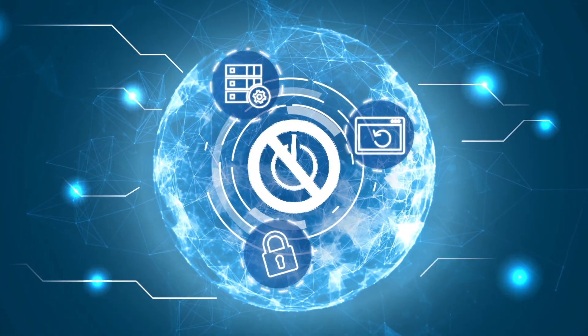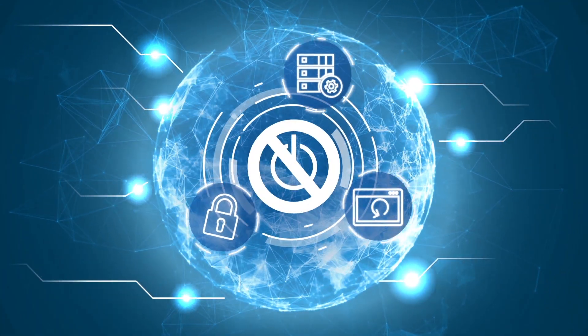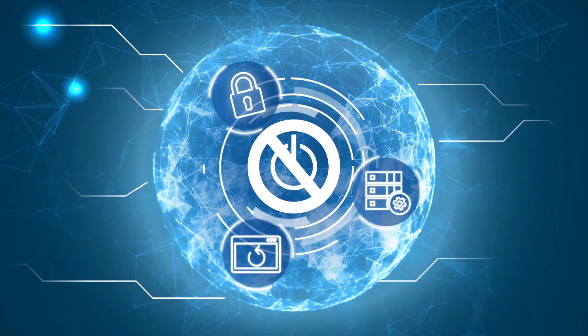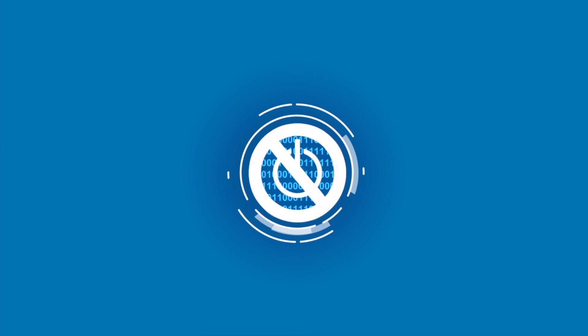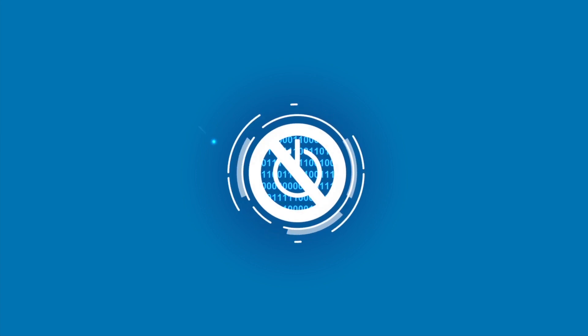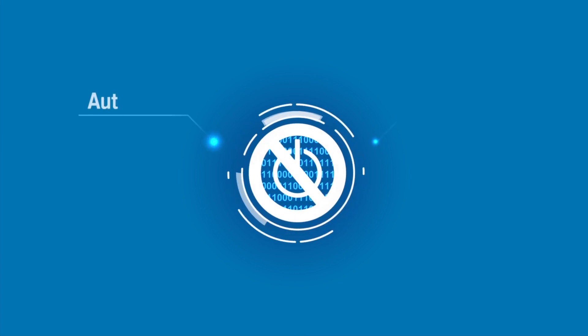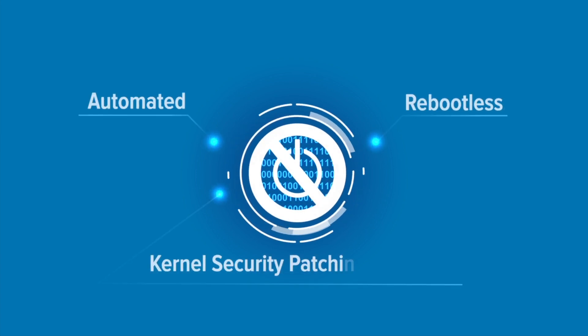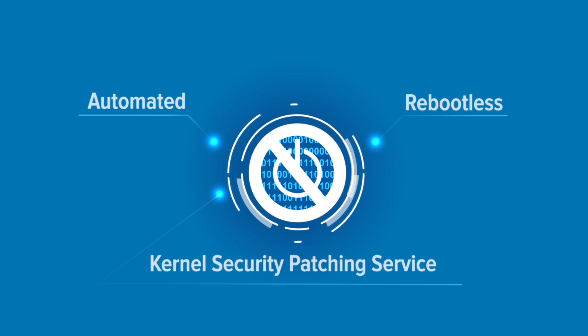Instead, you can get KernelCare, the world's finest defender of Linux kernels. When that next vulnerability hits, you'll be sipping coffee boasting to your colleagues about that smart operational decision you've made to get the automated and reboot-less kernel security patching service.